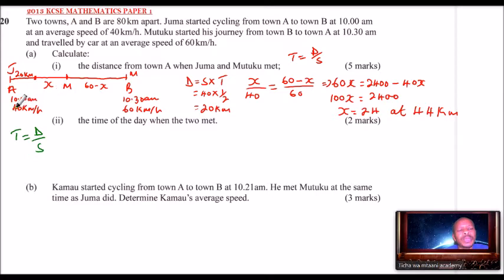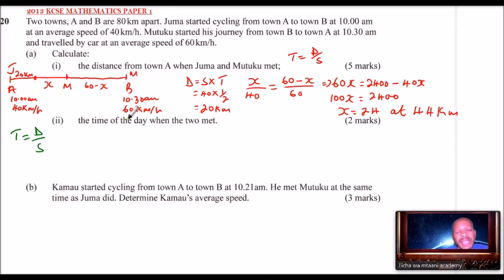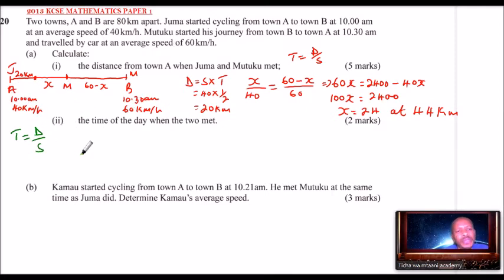Once you get that time, you add it to 10 a.m. Alternatively, you can get the distance covered by Mutuku, which is 80 minus 44 = 36 kilometers, divide by Mutuku's speed, then add to 10:30. I'll use Juma's approach.